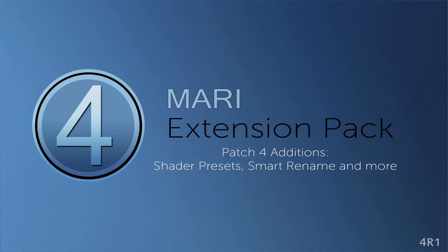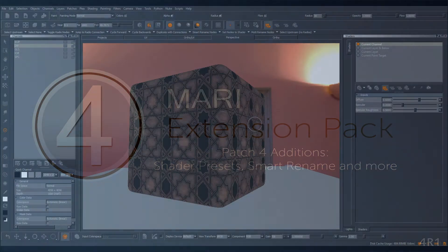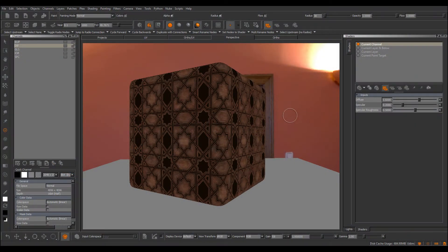Hi. In this tutorial, we'll take a look at some of the improvements made in Mario Extension Pack 4, Patch 4. And let's dive right in.